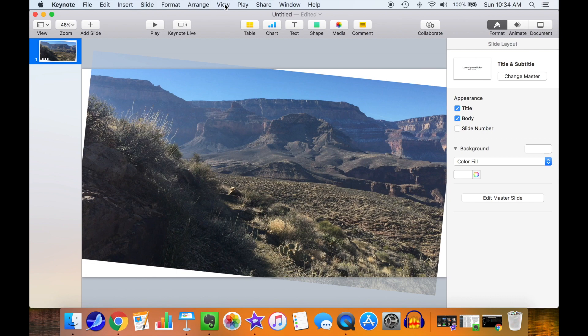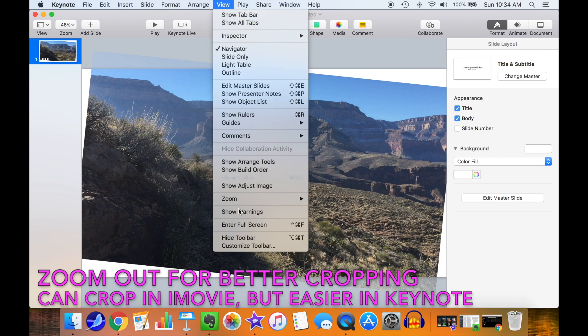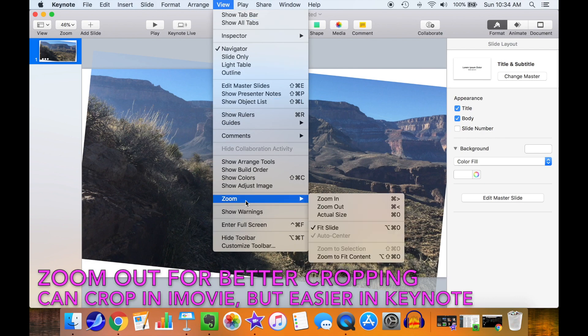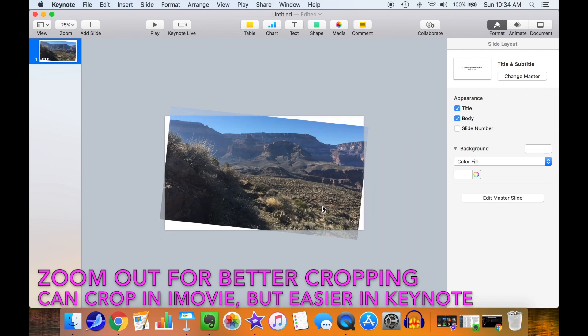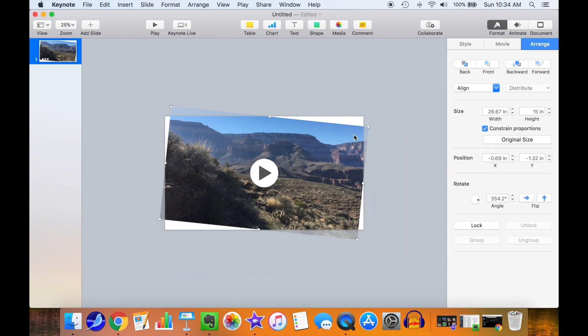Now we're going to zoom out so we can see the edges where there's white space that's caused by the rotation of the video. Just drag out the corners to get rid of the white space.